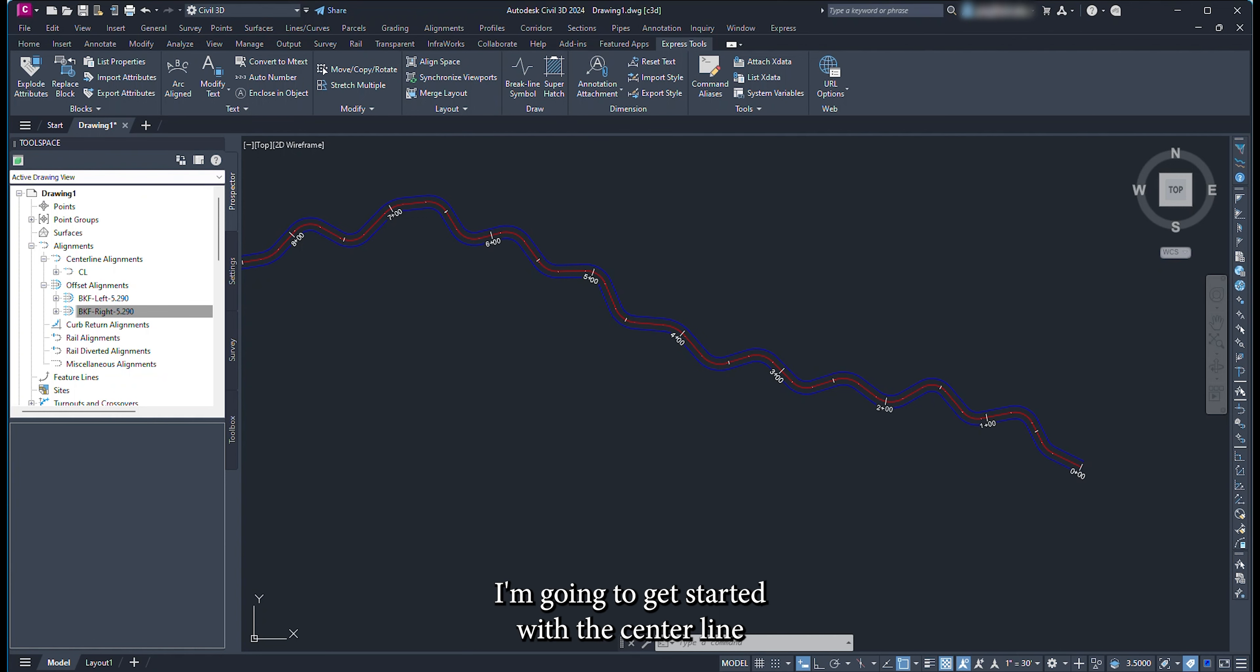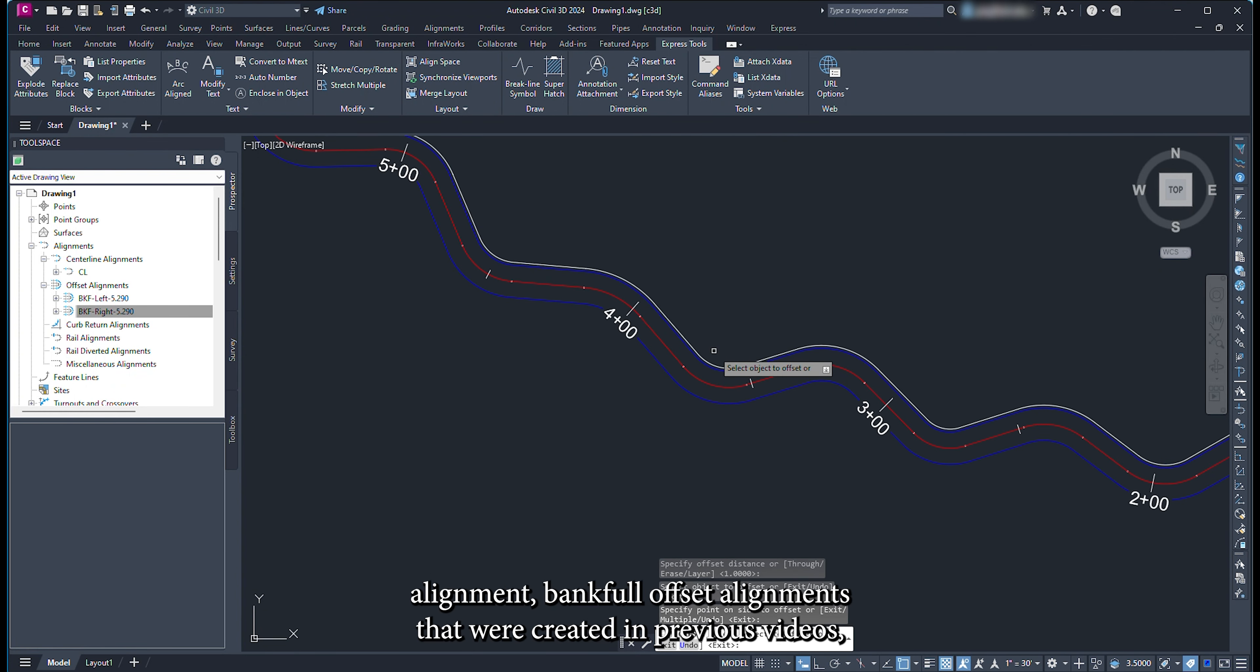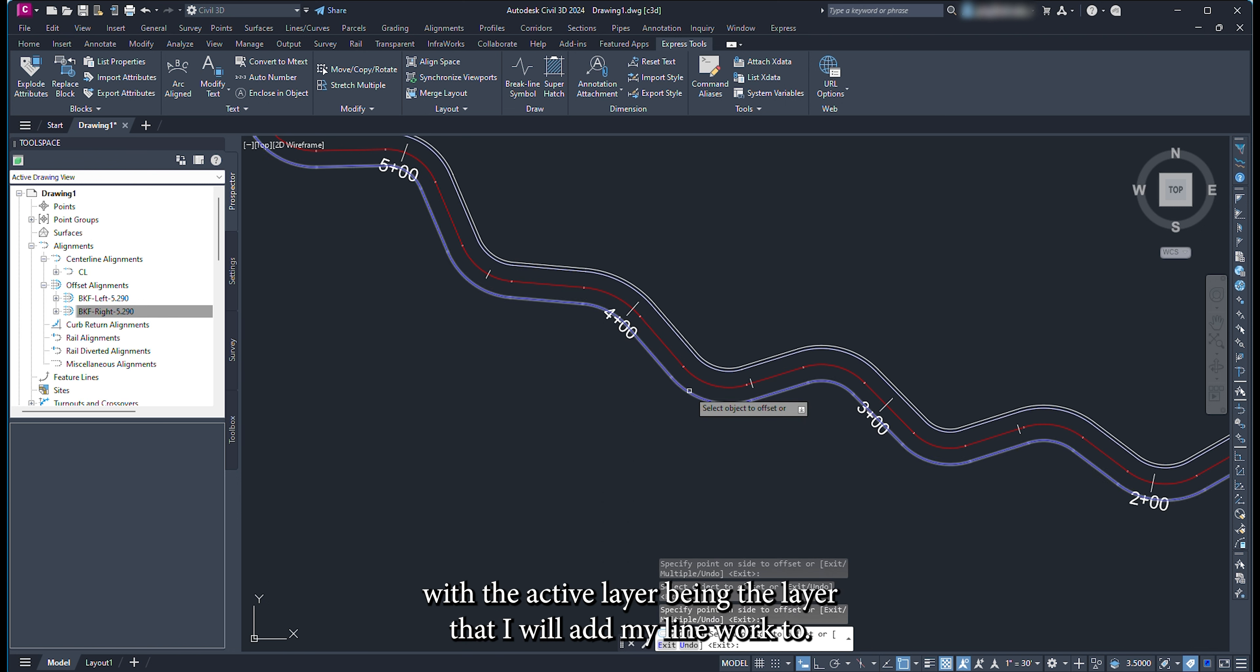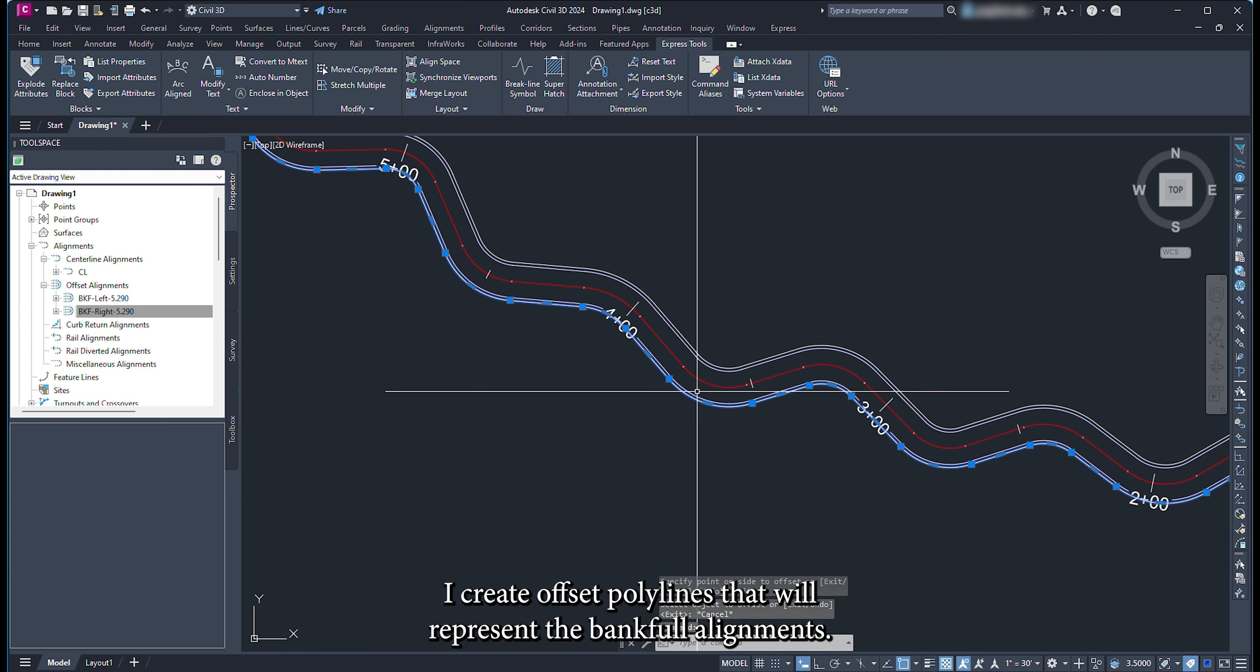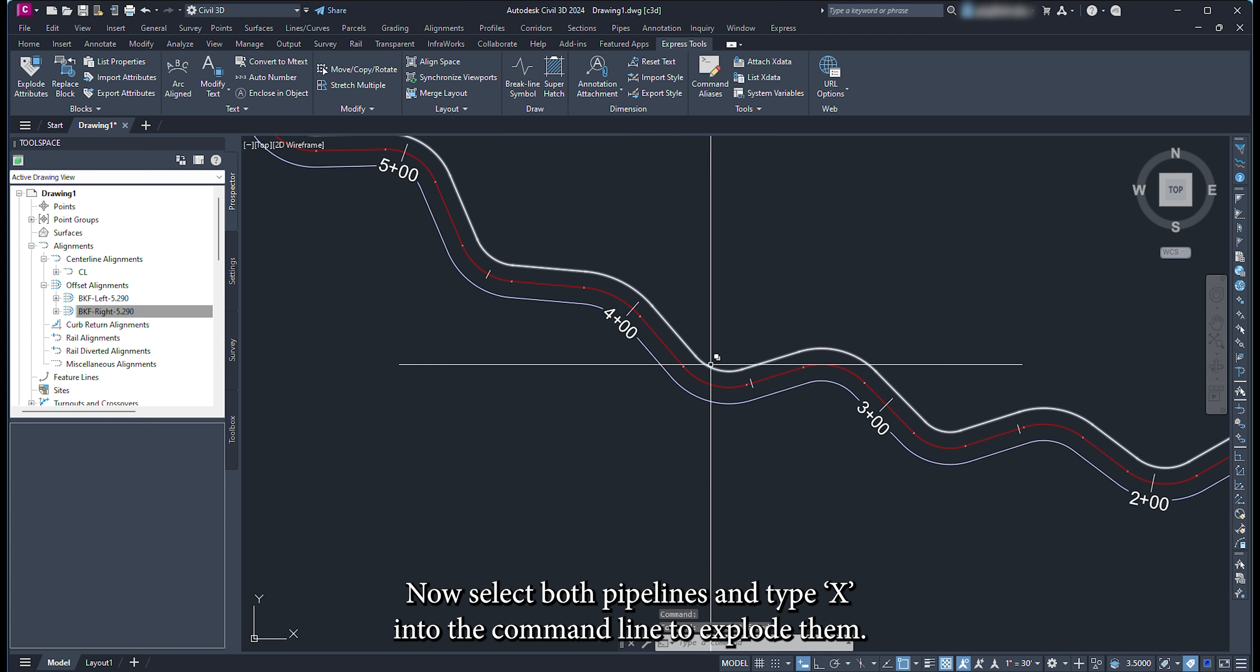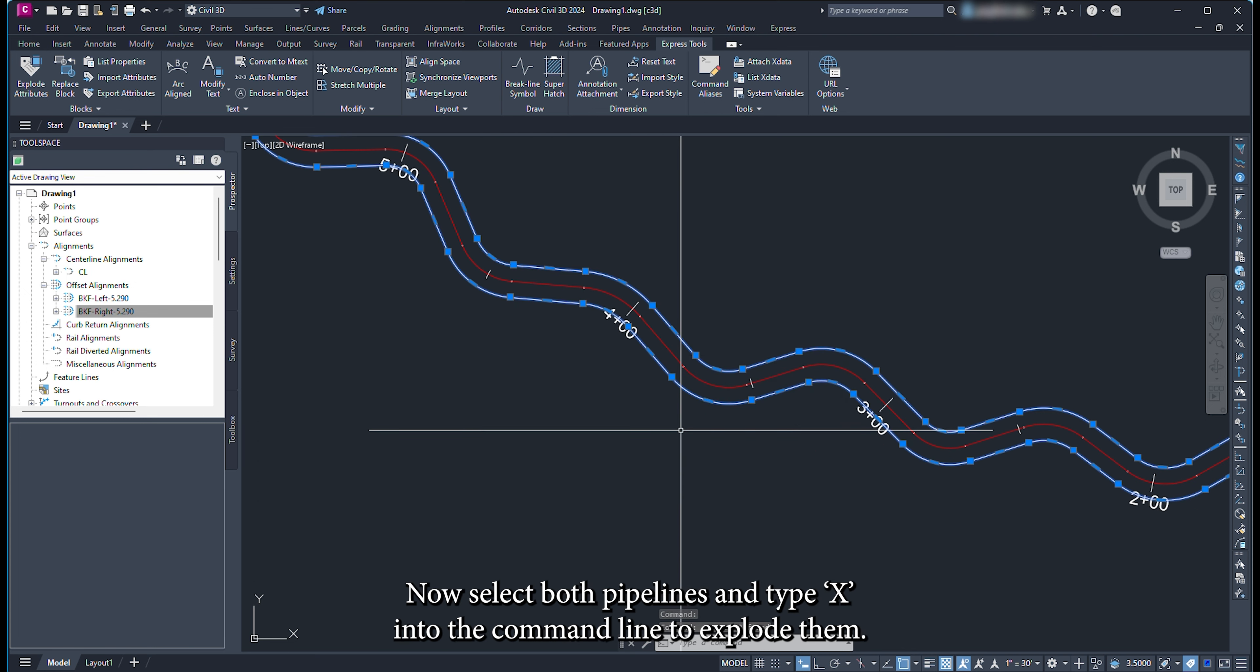I'm going to get started with the centerline alignment and bankfull offset alignments that were created in previous videos. With the active layer being the layer that I will add my linework to, I create offset polylines that will represent the bankfull alignments. Now select both polylines and type X into the command line to explode them.